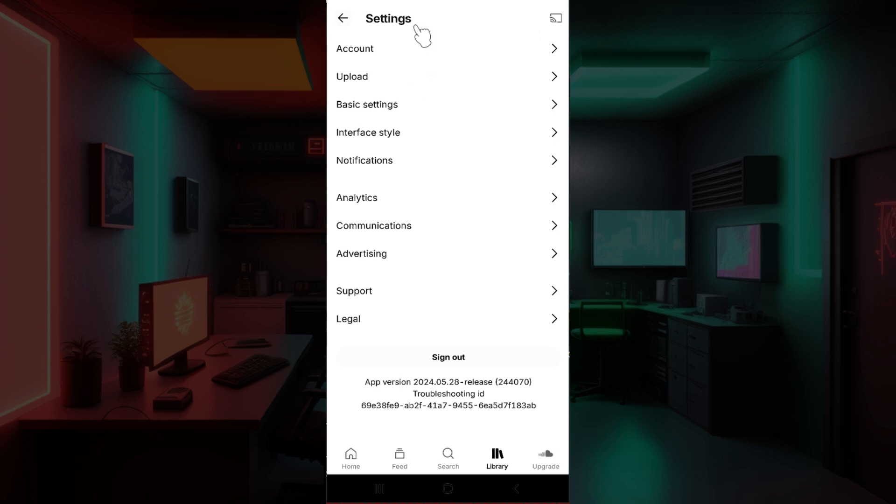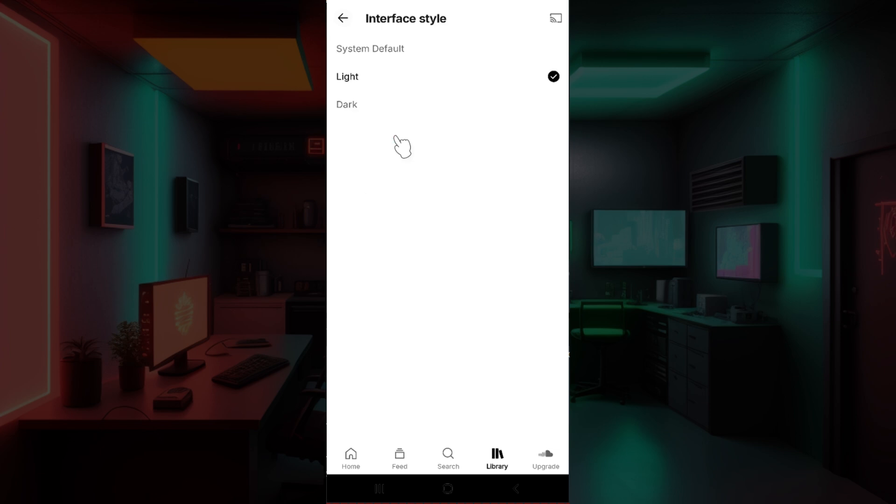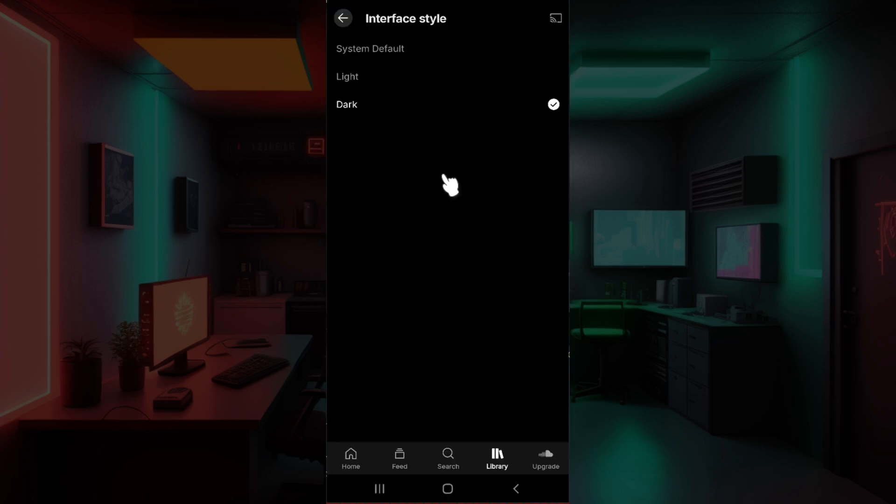As you can see, here's Account, Uploads, Basic Settings, and finally Interface Style. I'm going to click on this button right here. As you can see, right now it's in Light Mode and we want to change it to Dark Mode. Simply click on the Dark button right here.